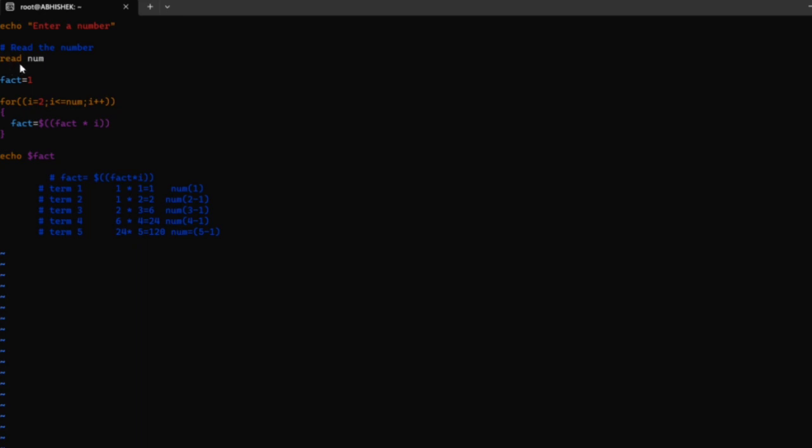Here, fact is a variable, equal sign is the variable assignment operator, and 1 is the variable value. Every time, fact starts from 1 itself.